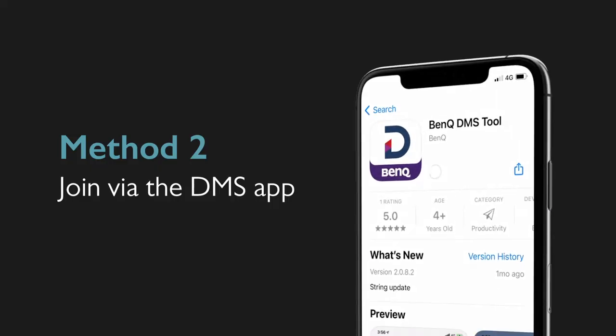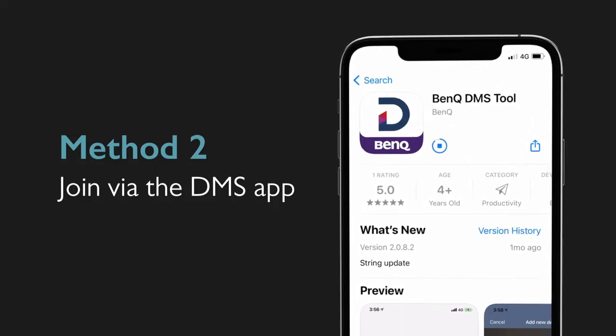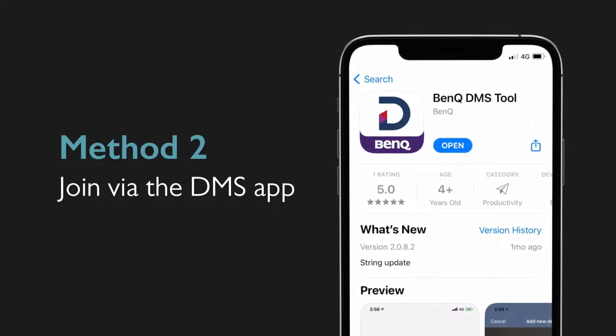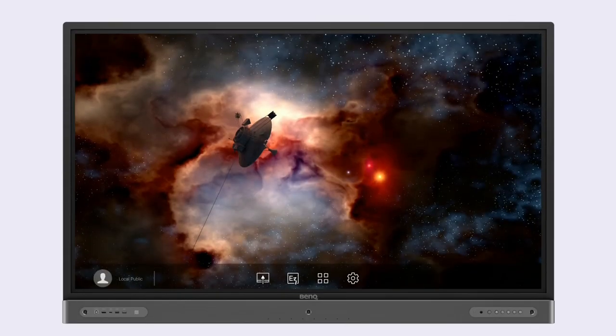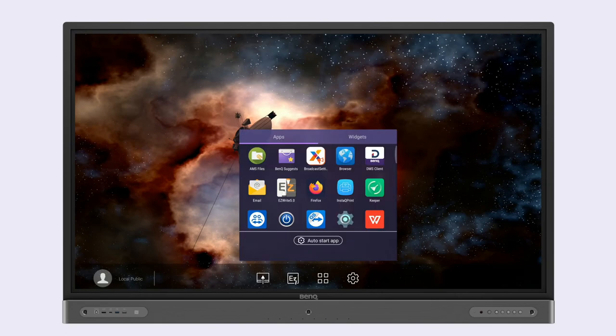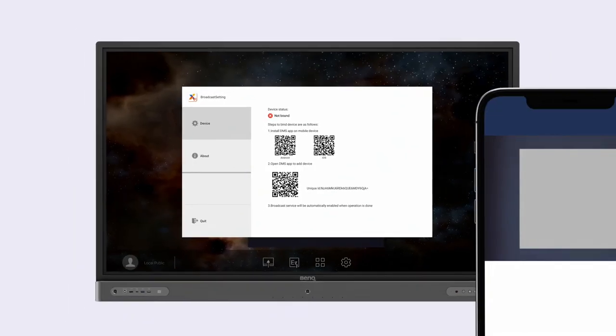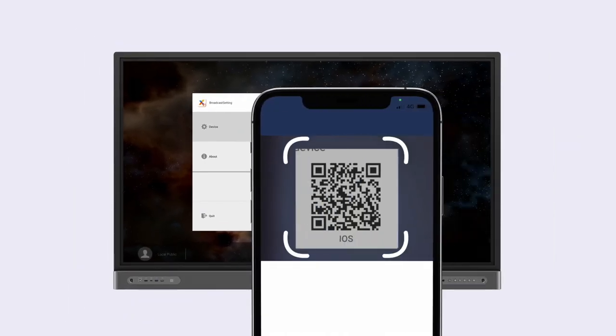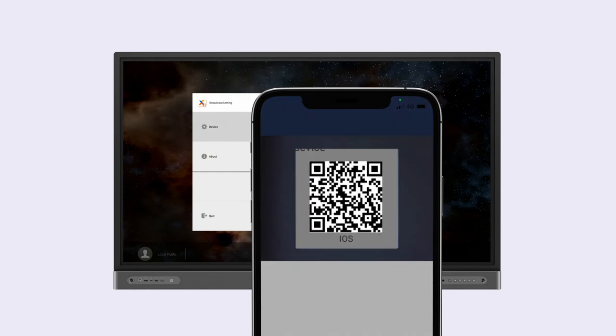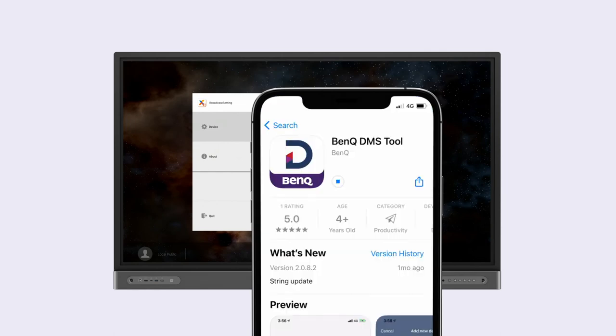To bind a display using the DMS app, first ensure that your display is connected to the internet and then launch broadcast settings. If you don't have the DMS app, scan the QR code for your device to install it.